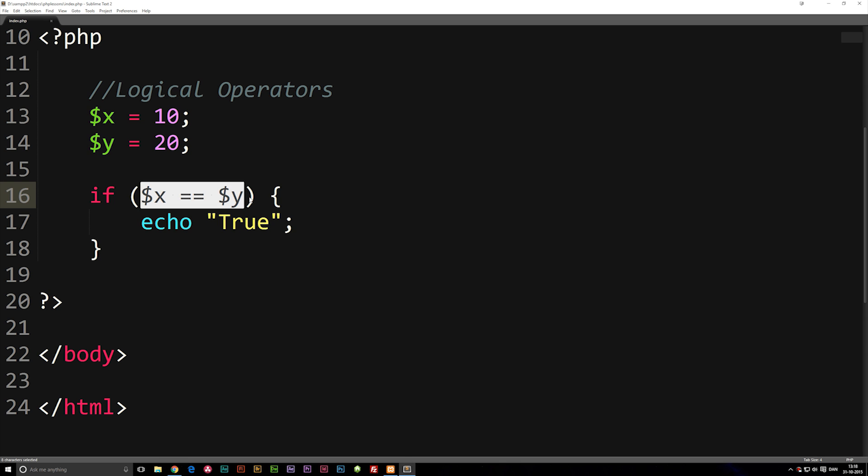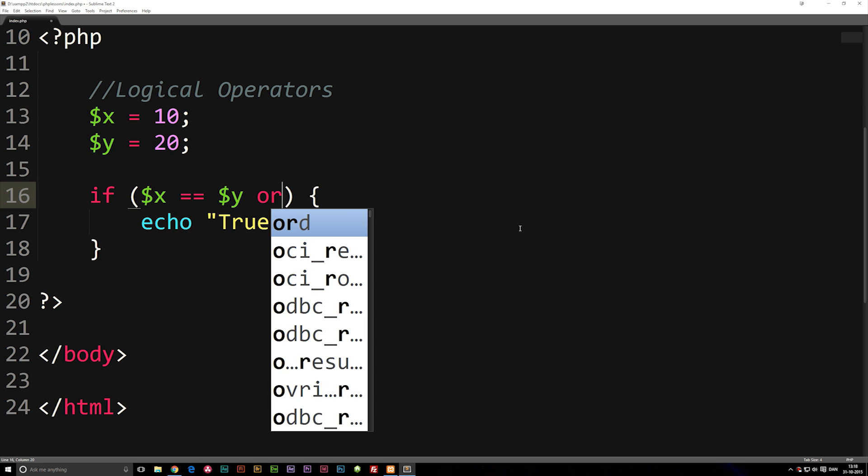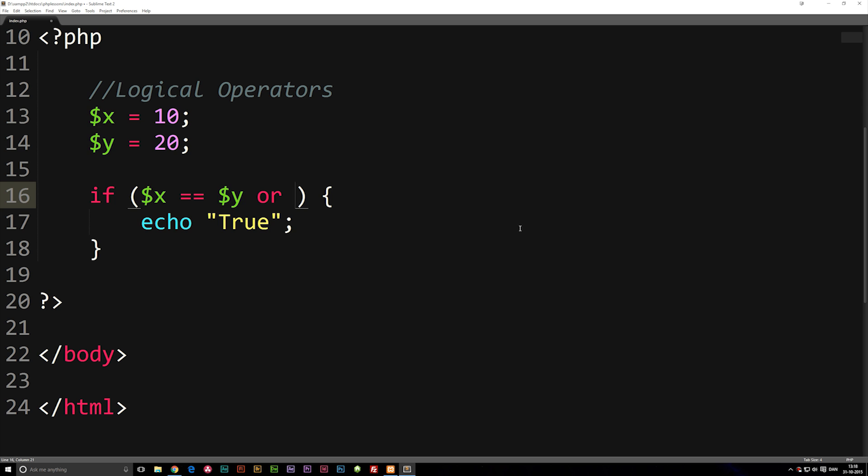Now, logical operators basically allow us to combine multiple statements or conditions next to each other, so we can actually check for more things than just one thing. So if I go after the y we have here and say or and add another condition, for example, I could ask if one is, in fact, equal to one, which is actually true because one is equal to one, they're the same.